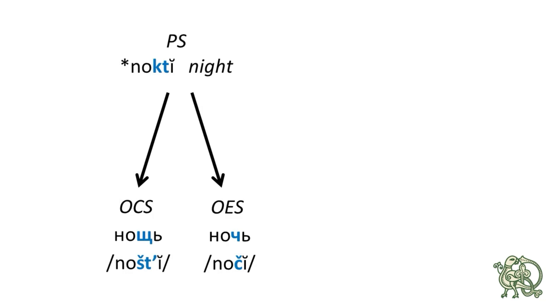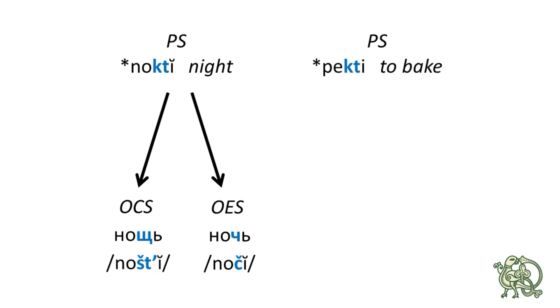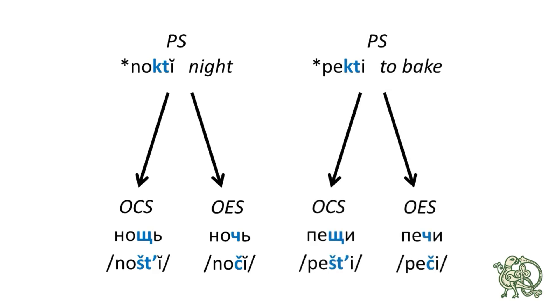We can clearly see that in the word for a night, which was *noktj in Proto-Slavic, producing nošt in Old Church Slavonic, and noč in Old East Slavic. The second word is the verb *pektj, meaning to bake. The Old Church Slavonic version is peštj, and the Old East Slavic word is peč,